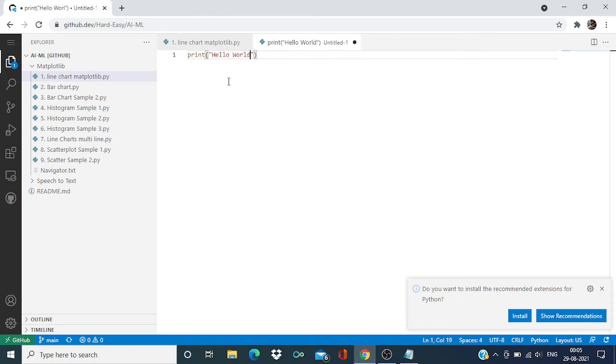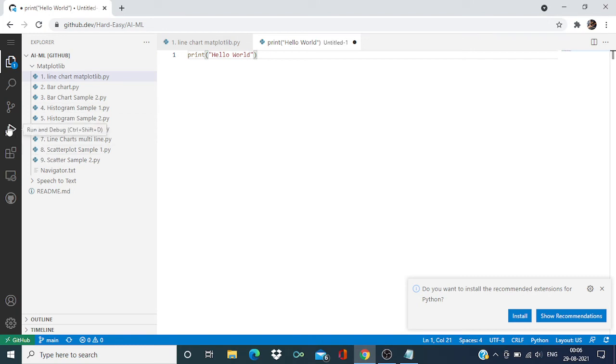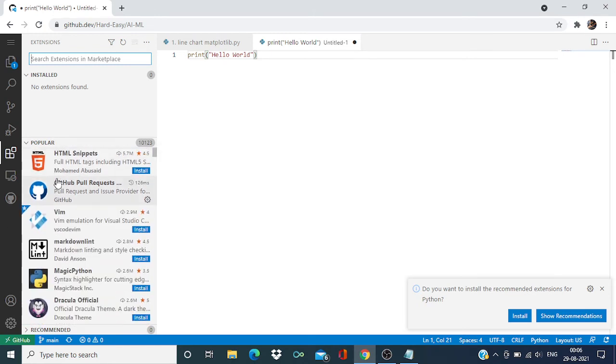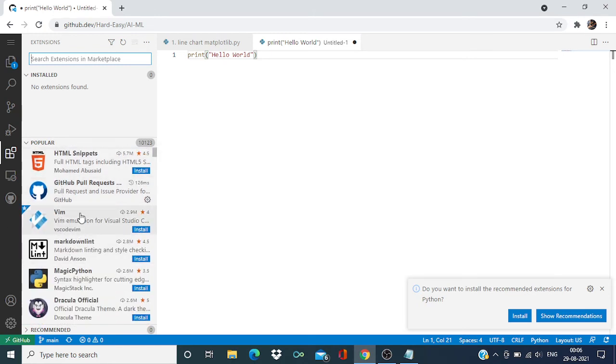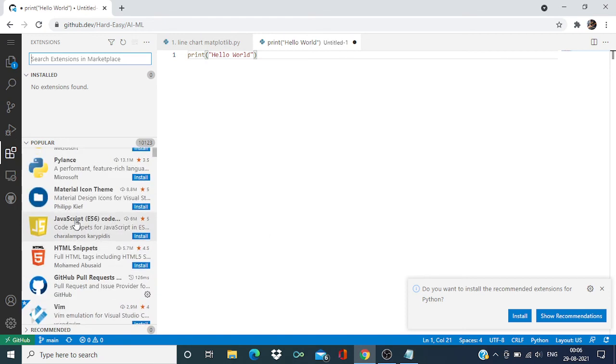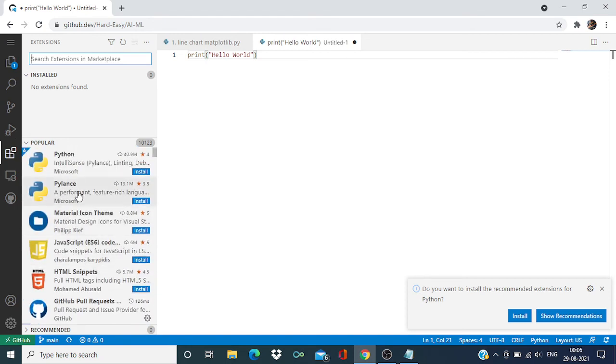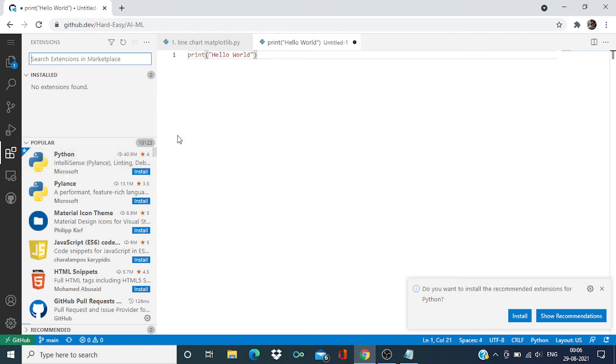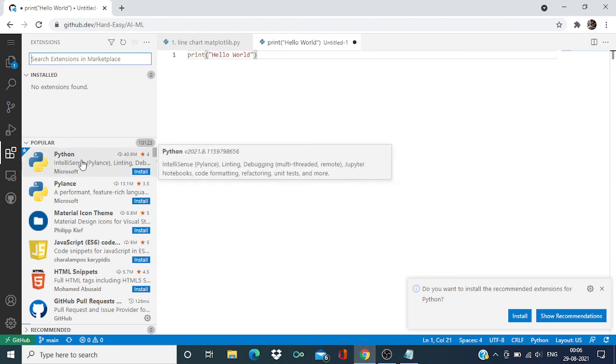So this is a cool feature as well as we have some extensions over here. Whatever extension you wanted to install, suppose you are writing Python code, then probably you need to install Python extensions to help with your code.